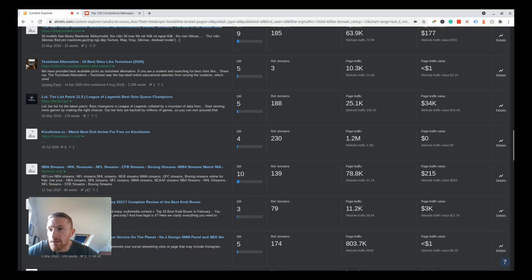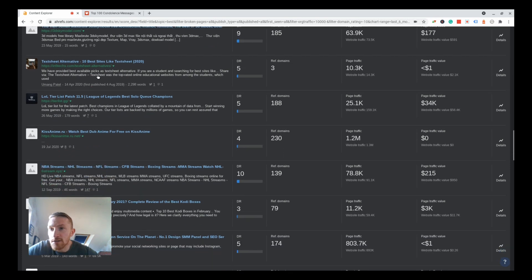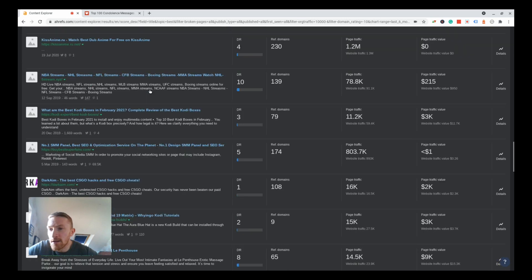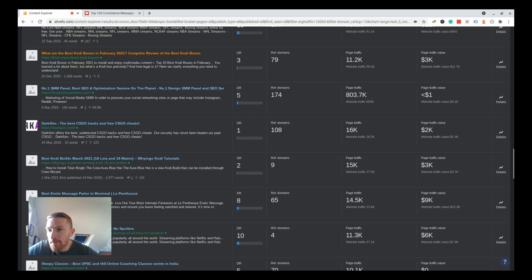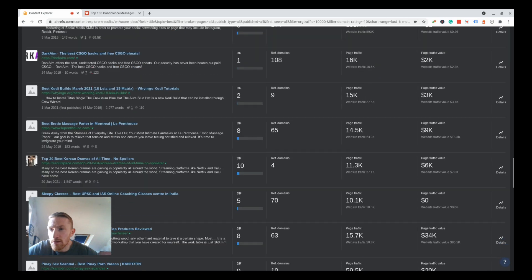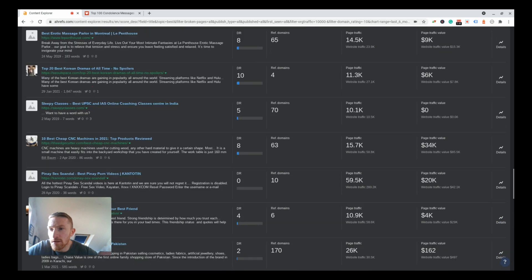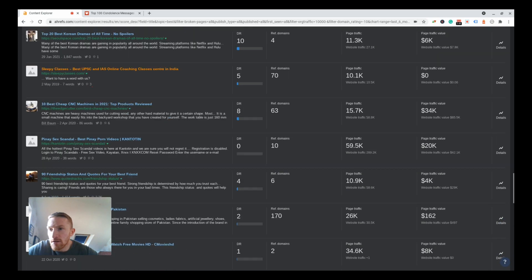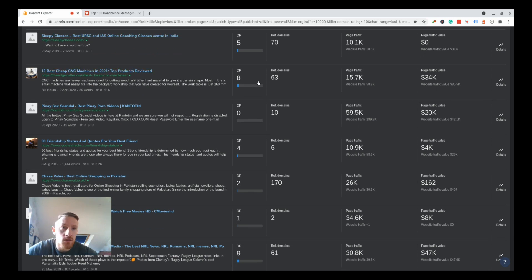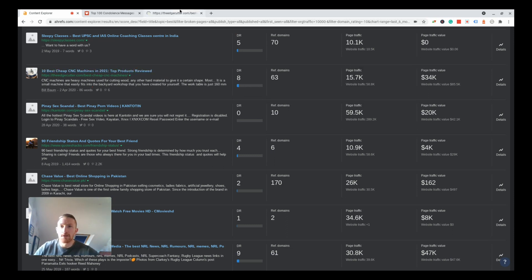Best 100 sad quotes and sayings that will make you cry, 4 DR, 16.8K traffic, that's a nice one. Text sheet alternative, 10 best sites like tech sheet, 10.3K, 5 DR. 10 best cheap CNC machines in 2021, top products reviewed, 8 DR, 15.7K. Let's have a look at that.